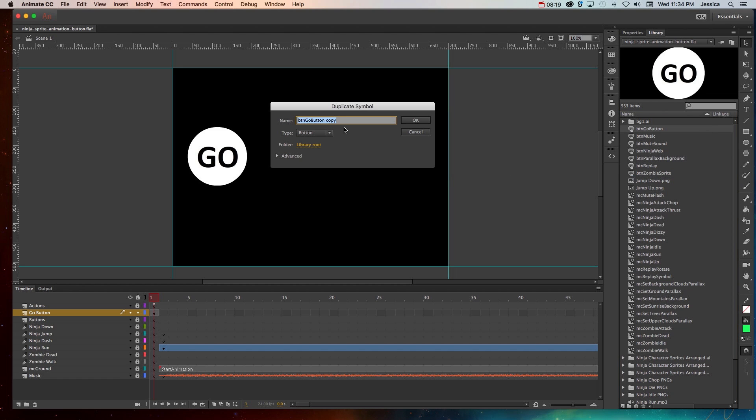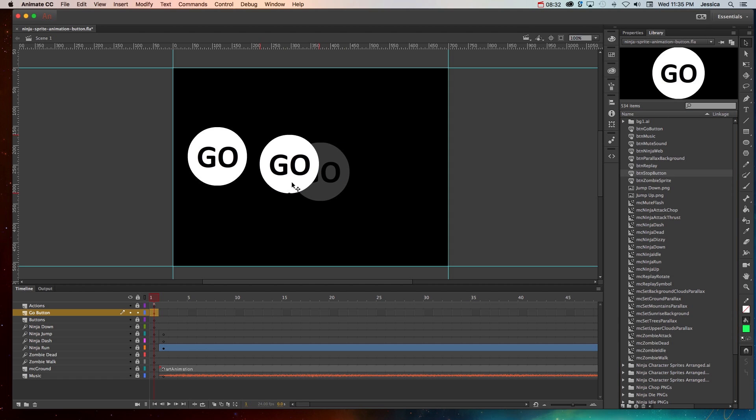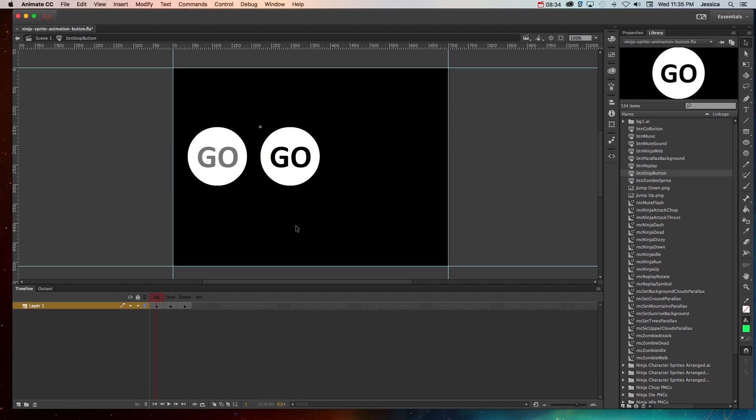And this one I'm going to call BTN stop button. Make sure it's a button symbol and choose OK. So when we come over here, even though in the preview it still looks like the go button, this is actually the stop button. So I can double click inside of here and the only thing I need to change is the text.